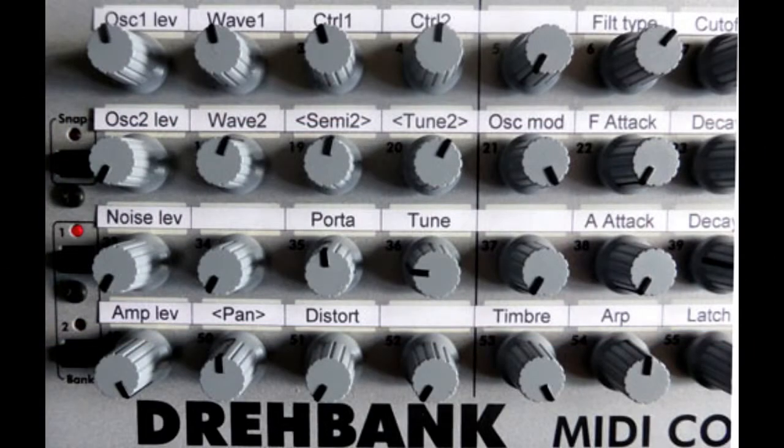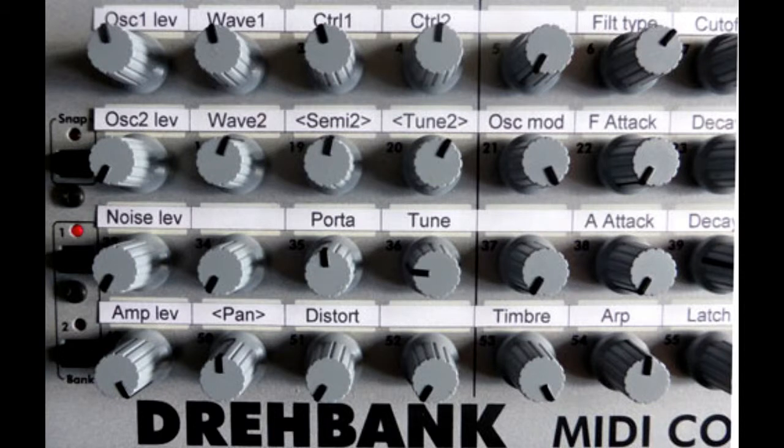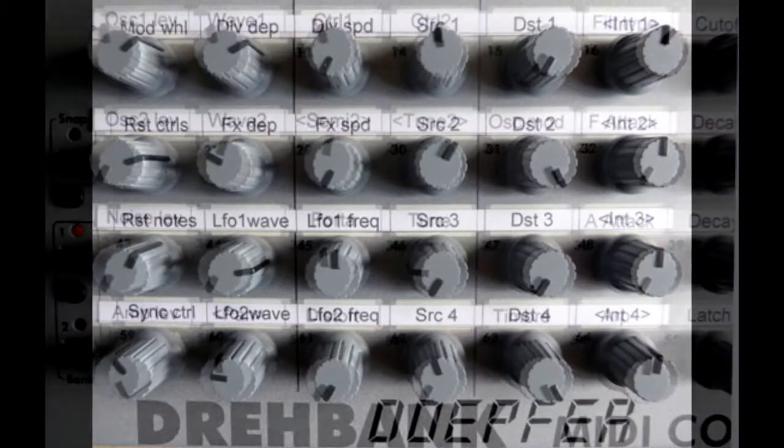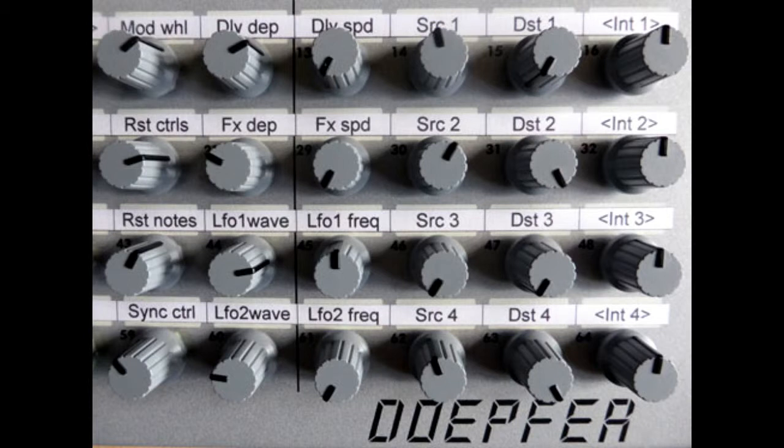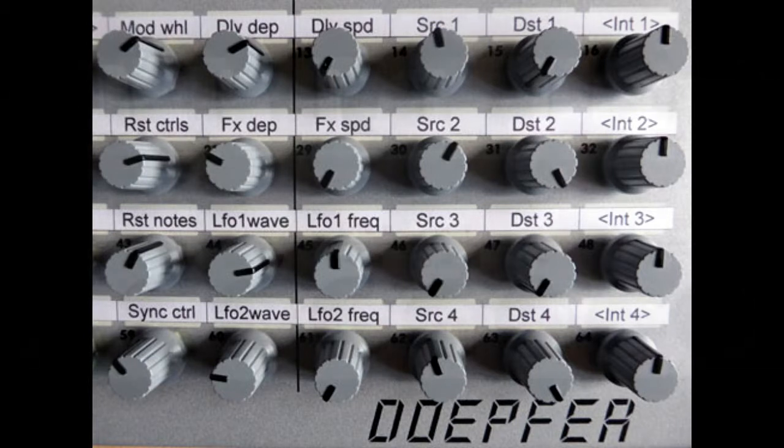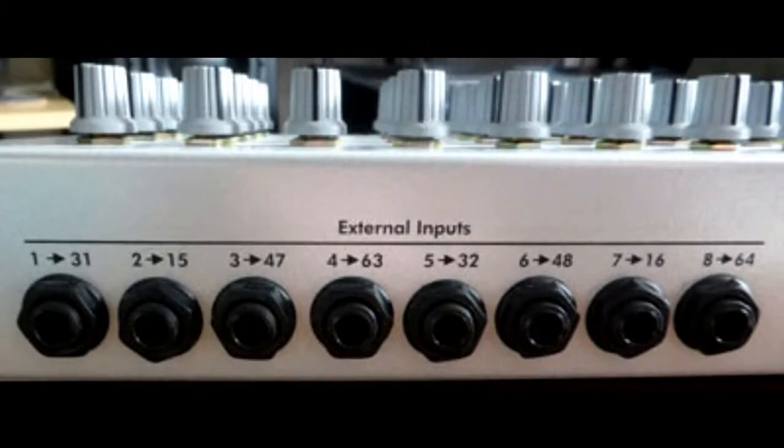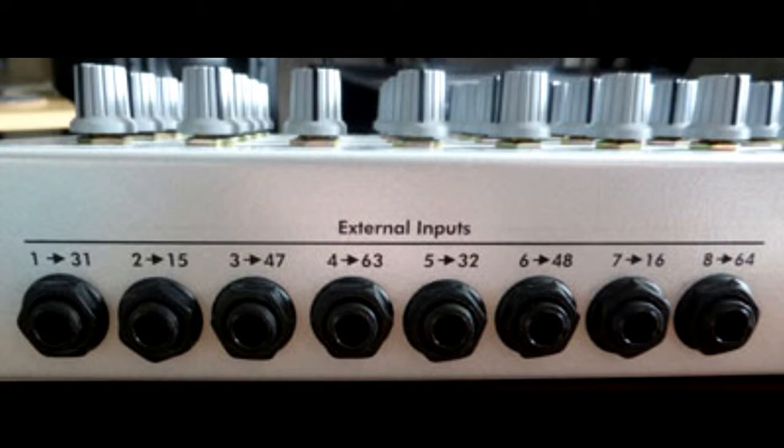It's got two banks of 64 rotary knobs, it can generate many types of MIDI message including system exclusive, and some models also have eight control voltage inputs for foot control and CV to MIDI functionality, and it's built like a tank.